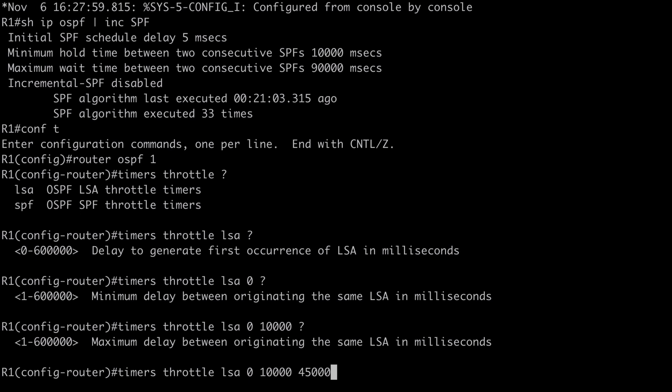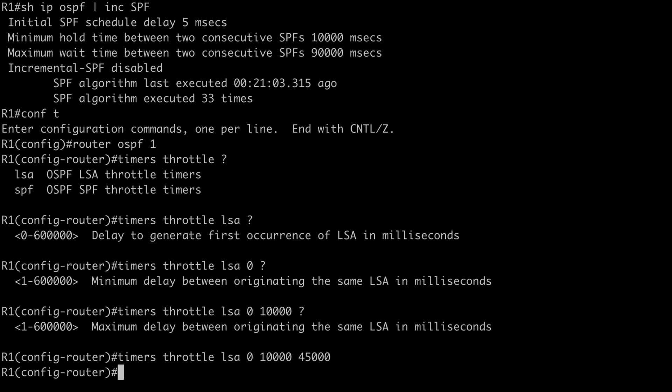This works just like SPF in that the timer doubles. If we have an event generating an LSA and it causes the same LSA to be created a second time before the 10,000 millisecond hold time expires, that timer doubles to 20,000 milliseconds. If it's generated a third time, it doubles again to 40,000 milliseconds, and so on until the maximum wait time is reached. By the way, LSAs are considered identical if they share the same LSA ID number, the same LSA type, and are from the same advertising router.